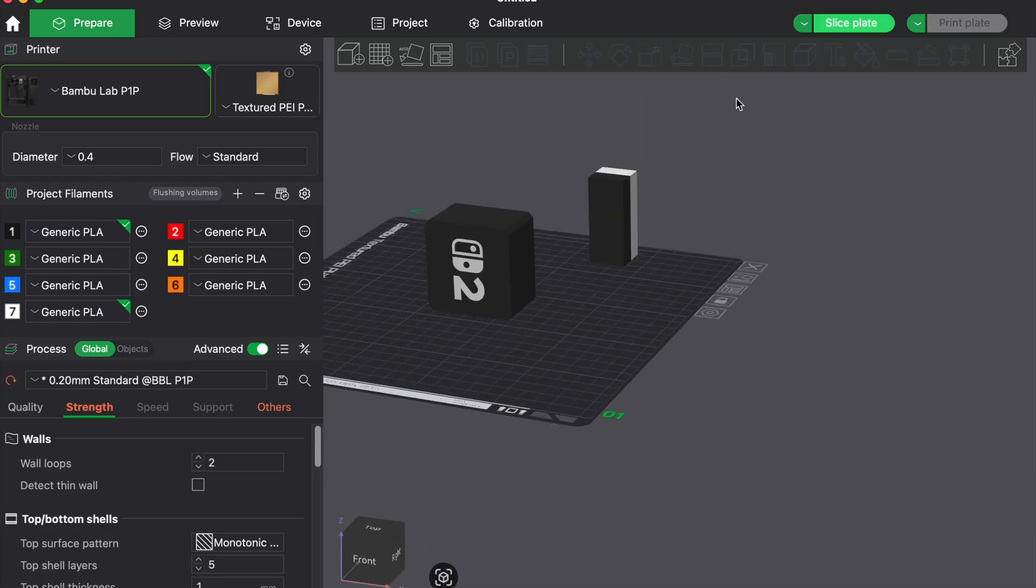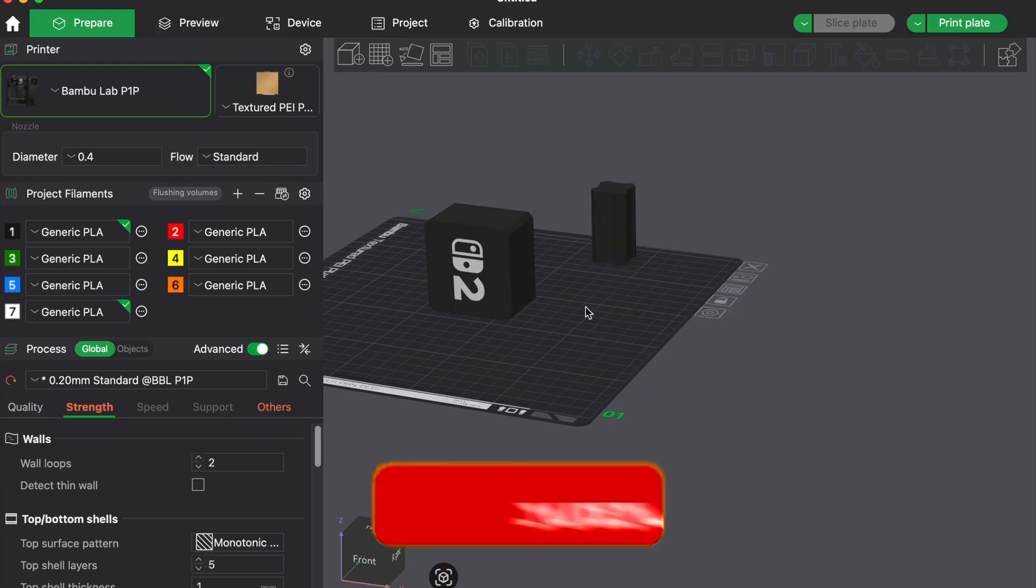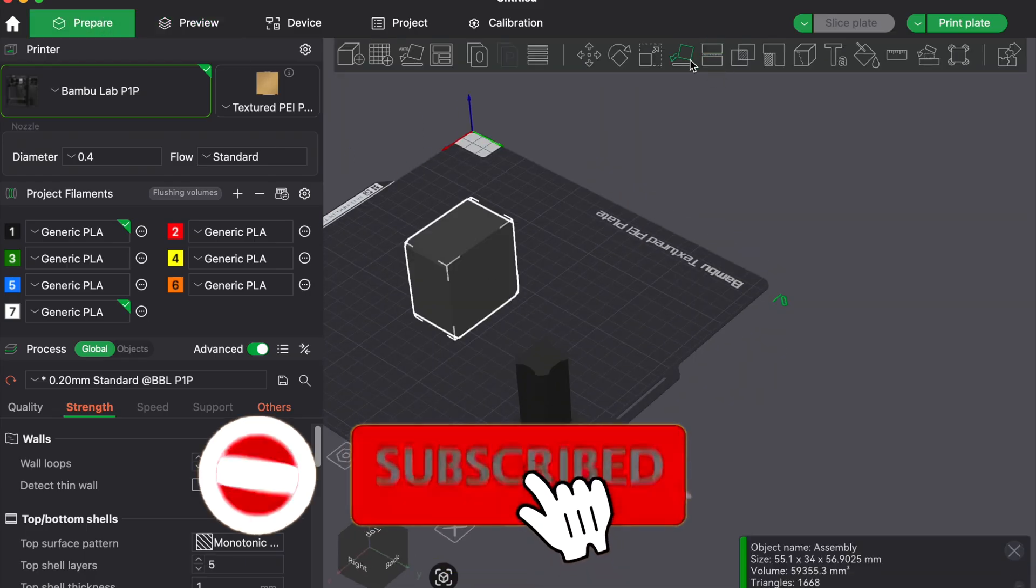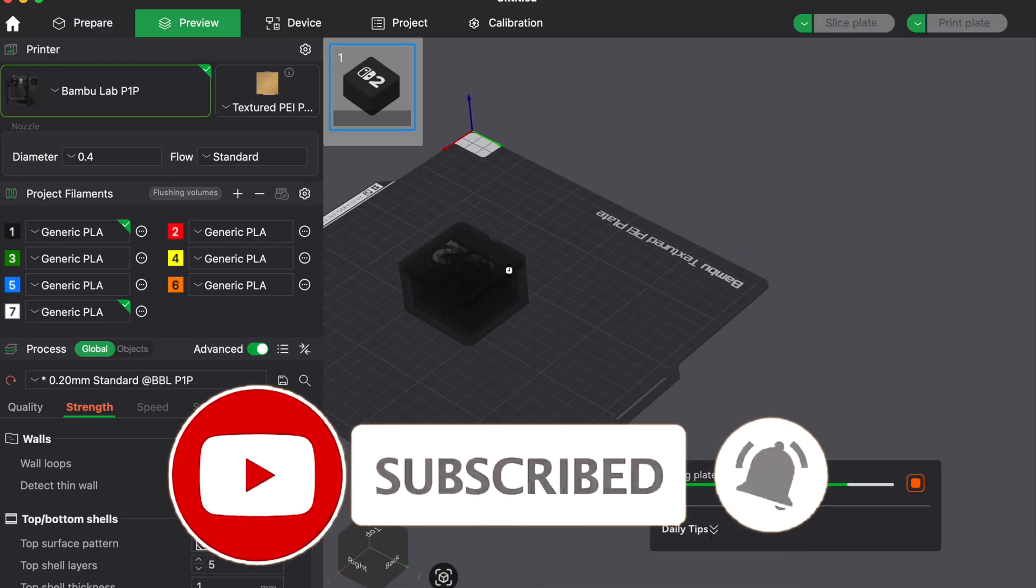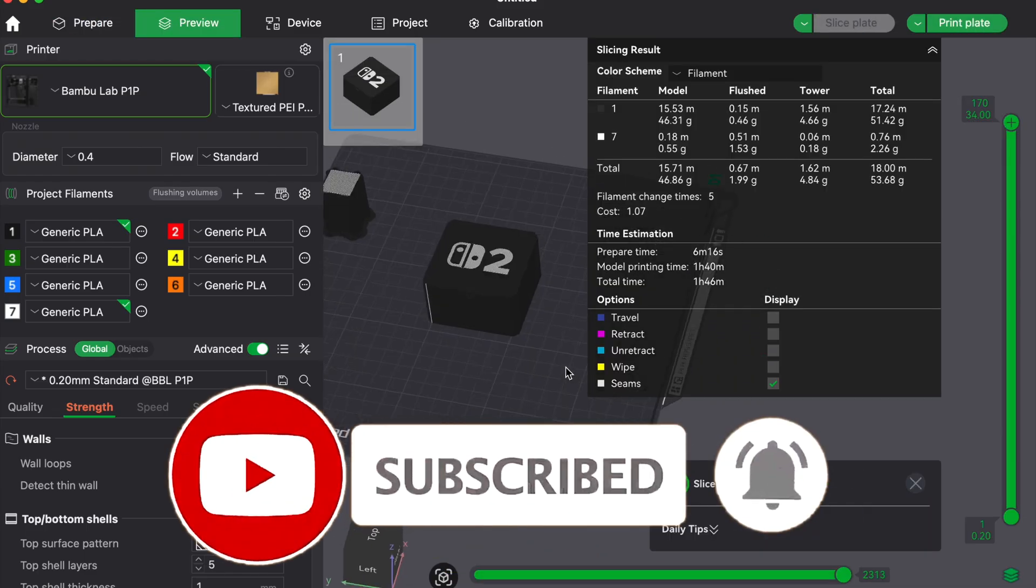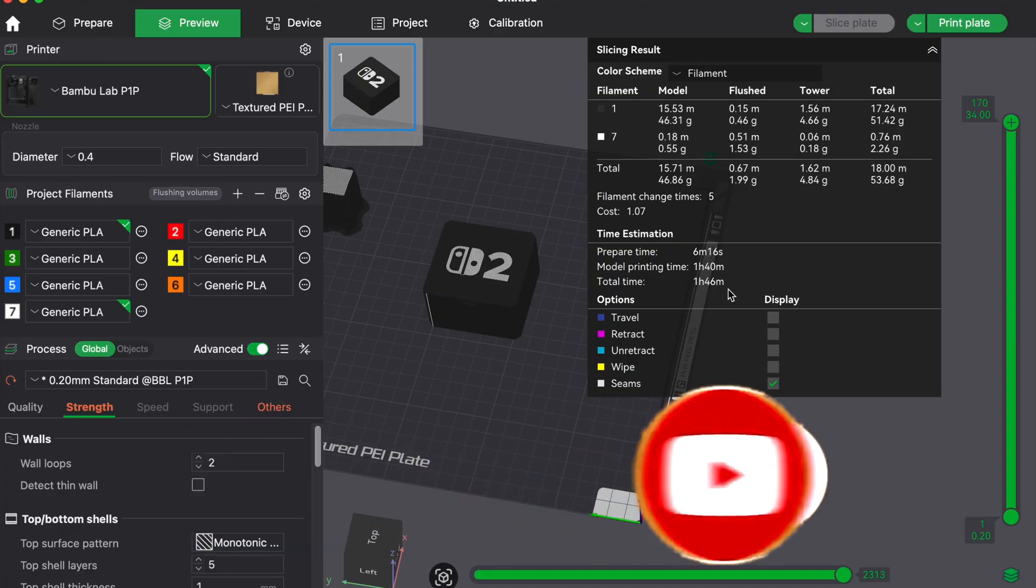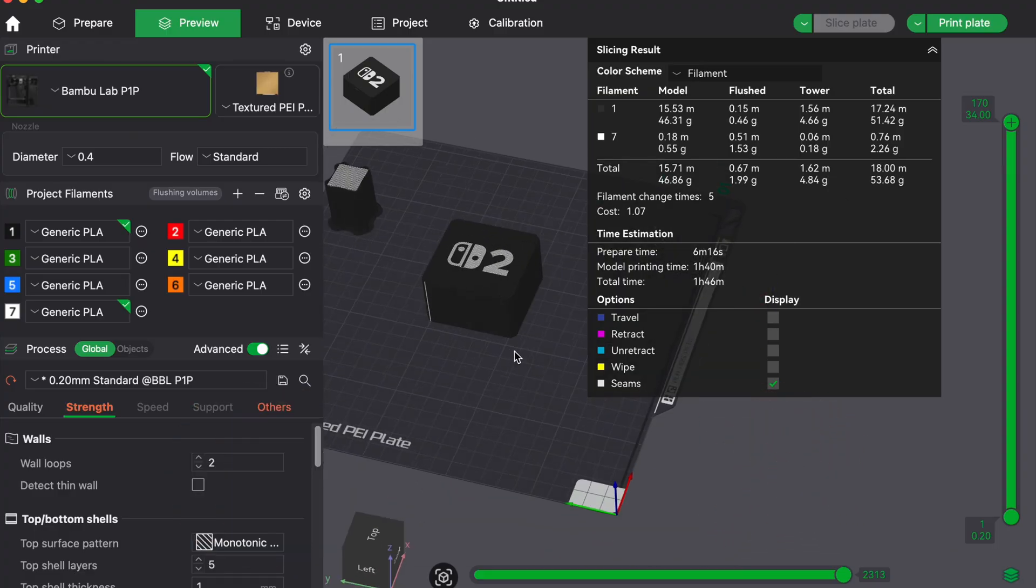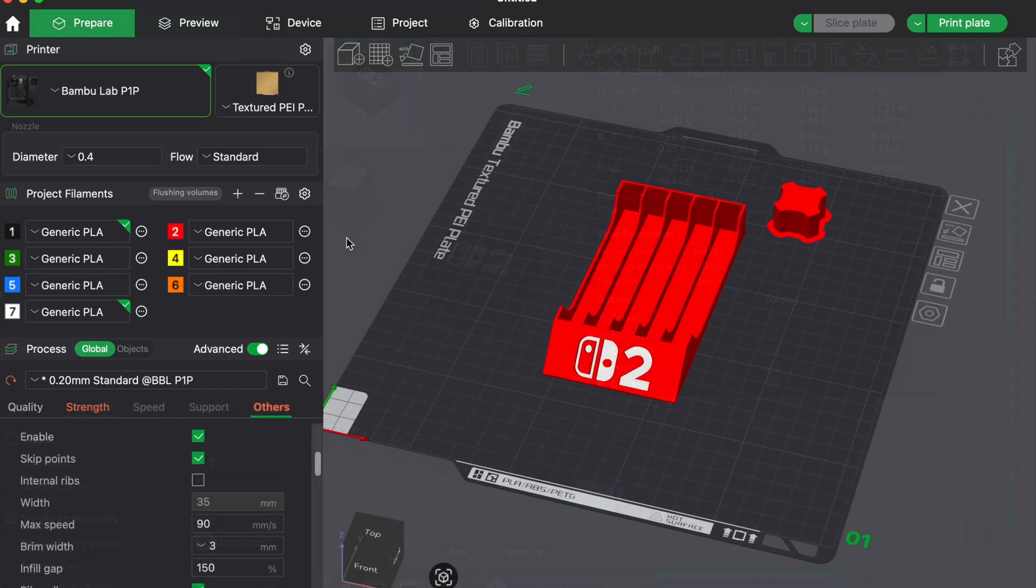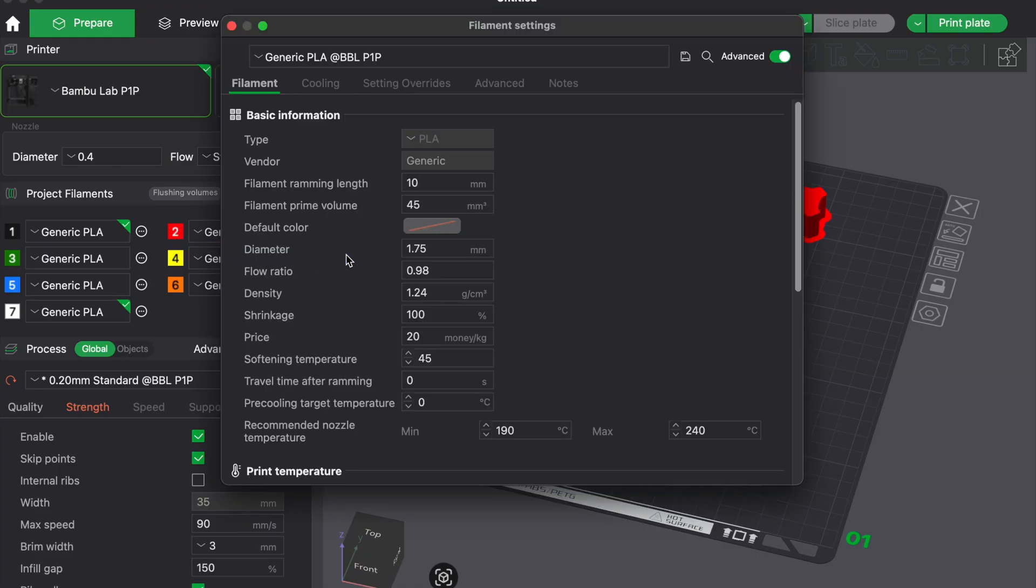So, to sum it up. Reduce tower size, optimize purge volumes, plan color order, consider printing parts separately, purge into infill or prototypes, dry your filament, choose materials wisely and avoid unnecessary swaps by picking the right model orientation.